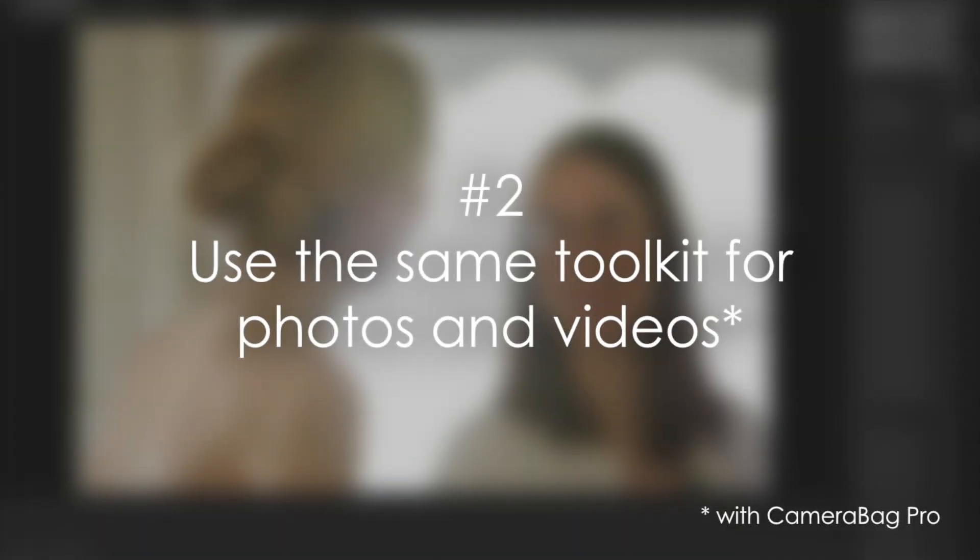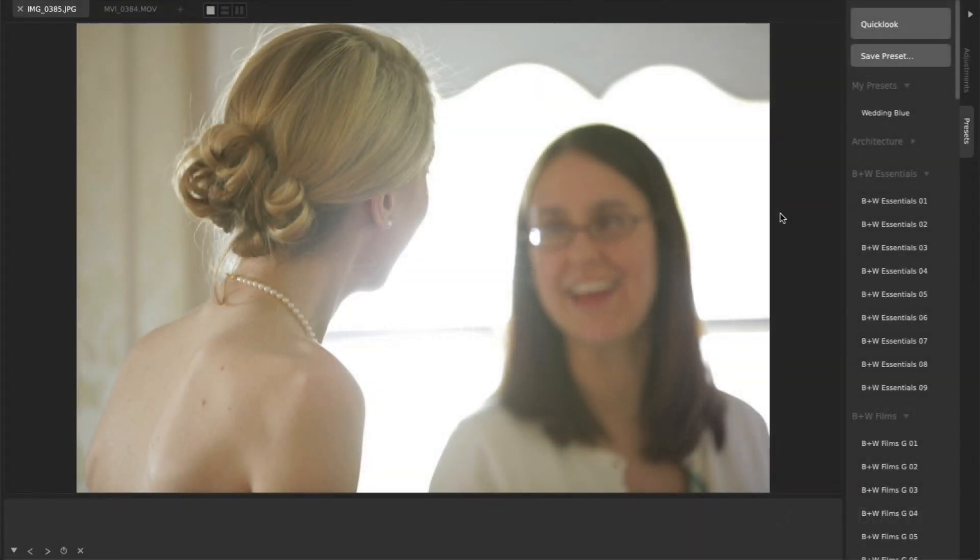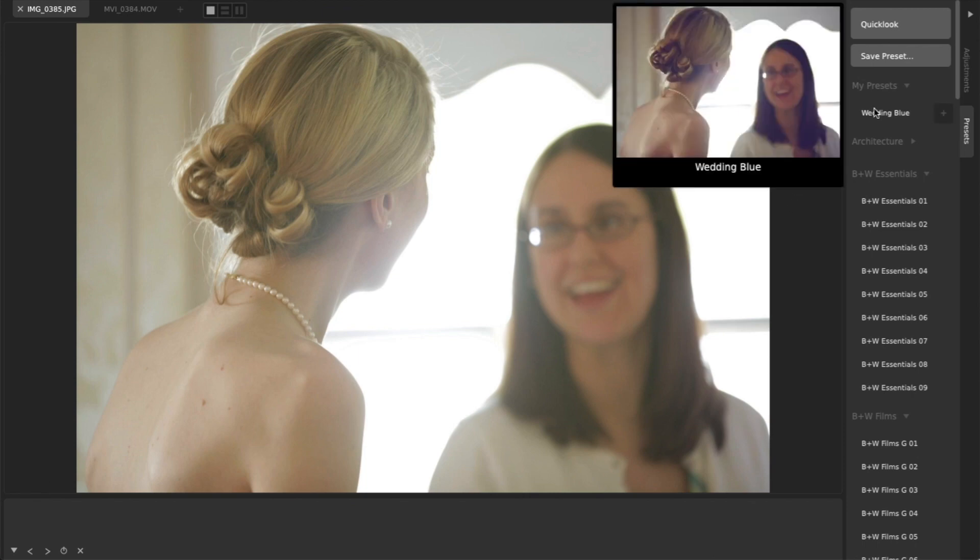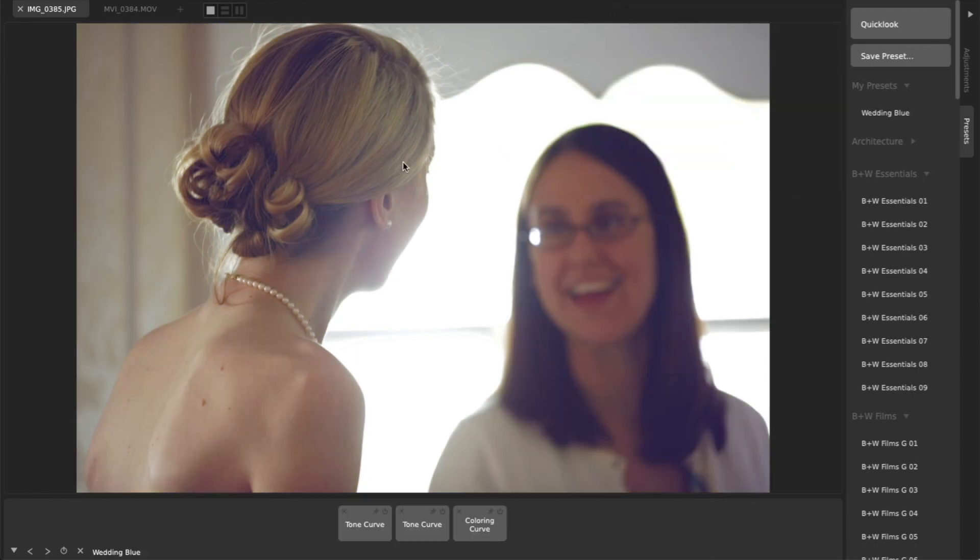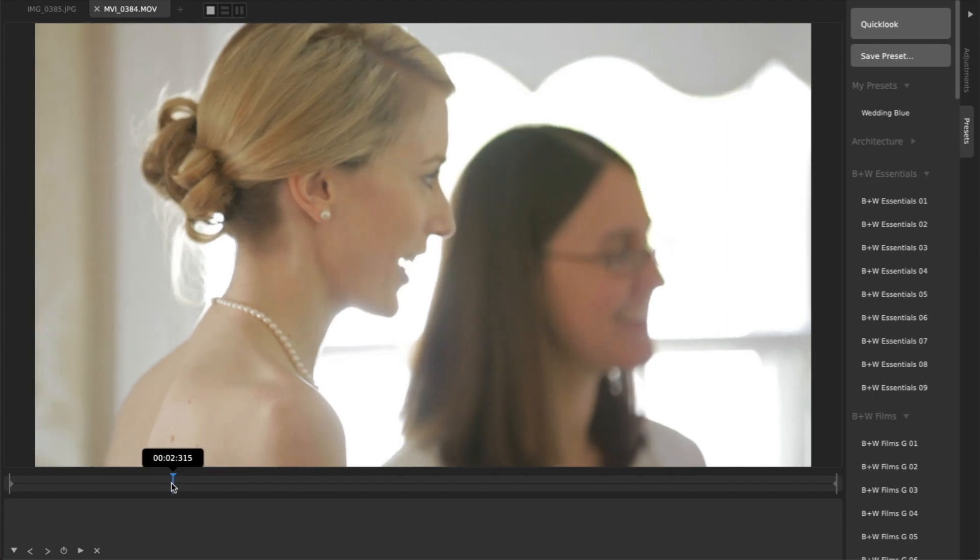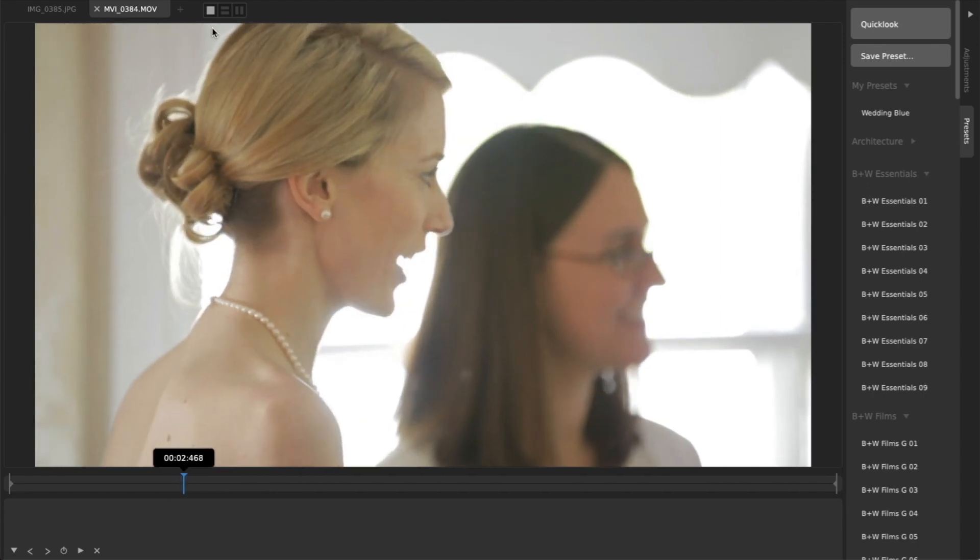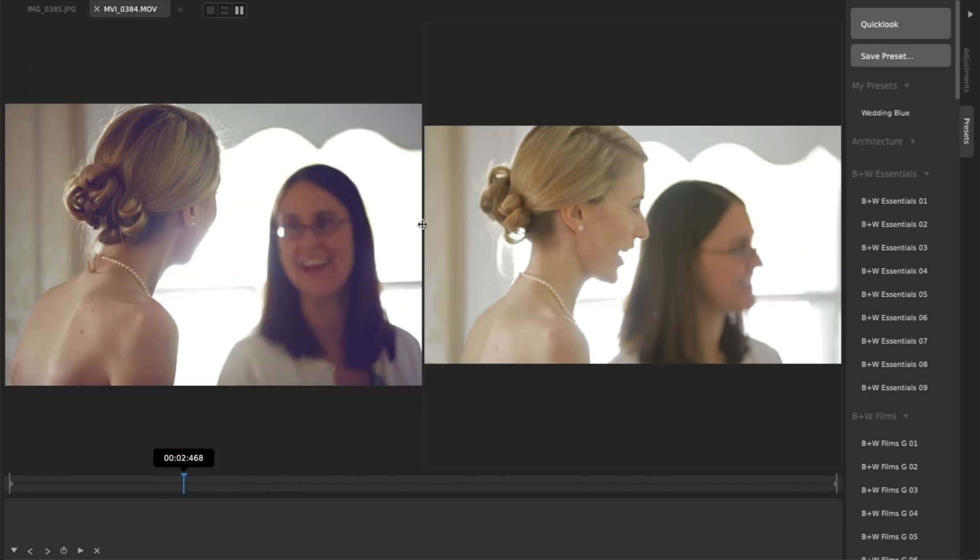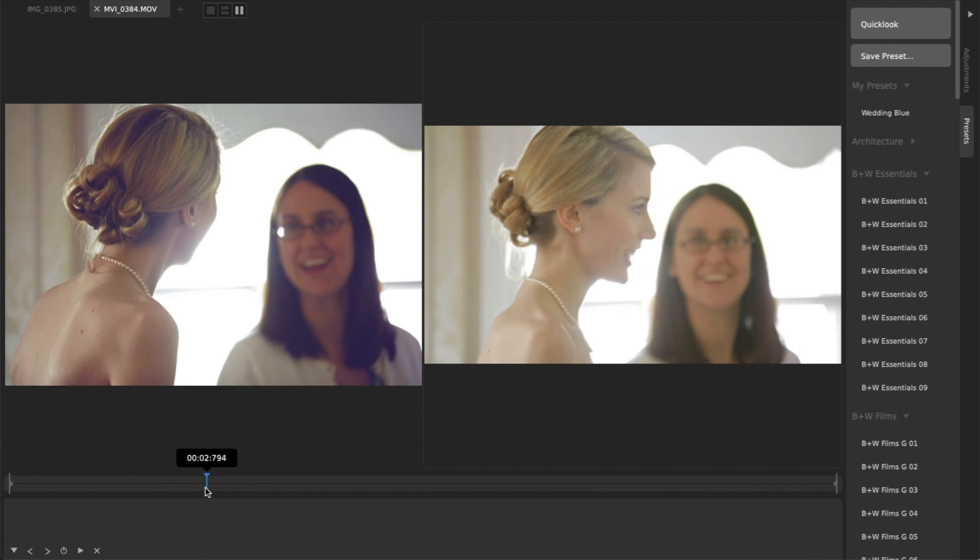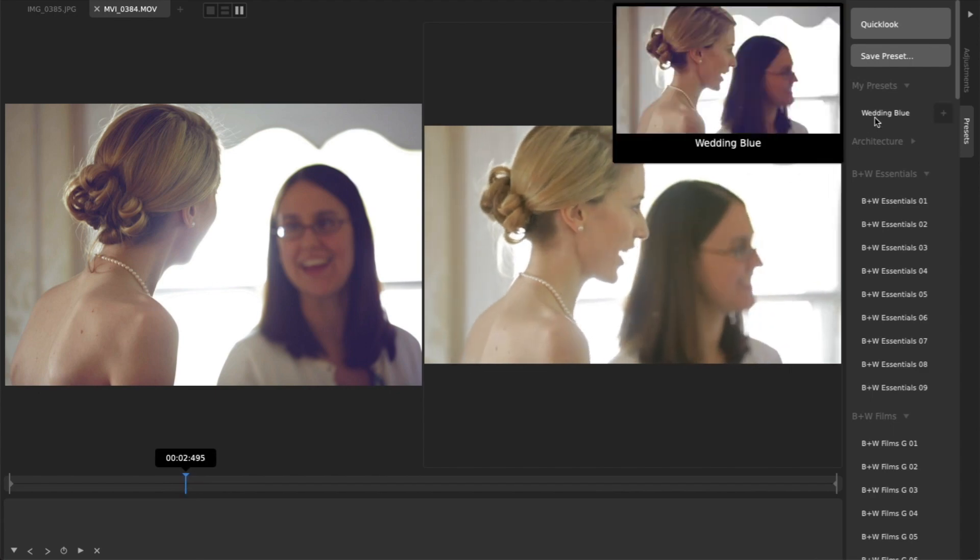Number two, with CameraBag Pro you can use the exact same adjustments and filters on photos and videos. With CameraBag Pro you can load and edit both photos and videos using the exact same toolset. It can be a pain to have to process videos and photos from a wedding in completely separate applications.